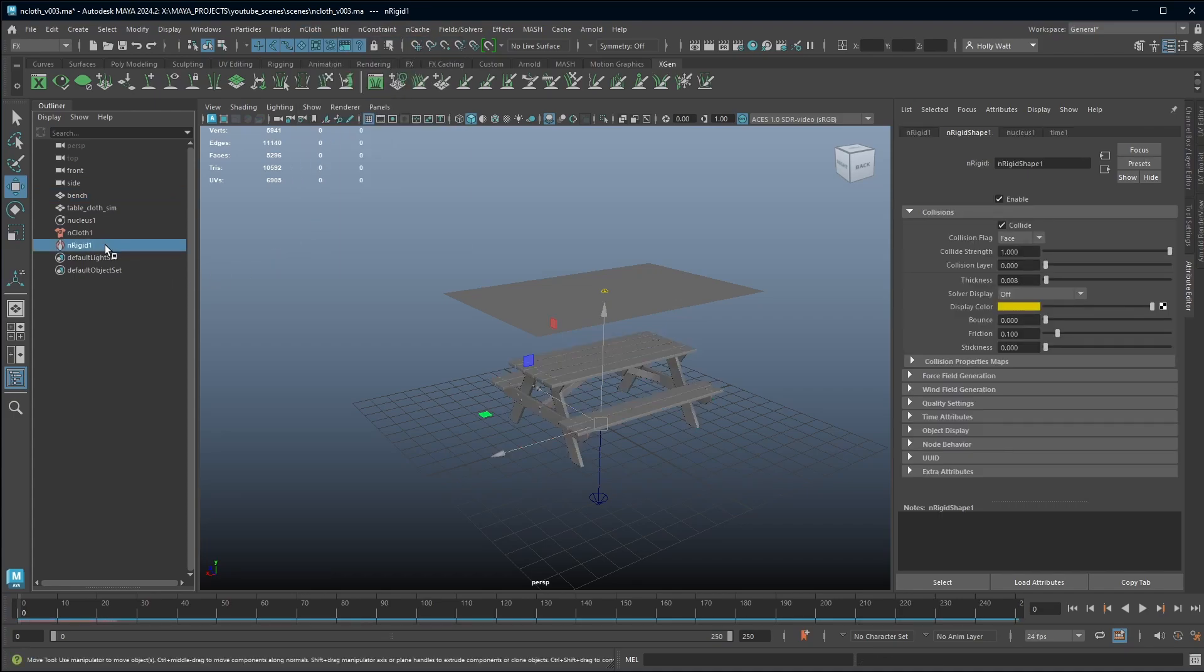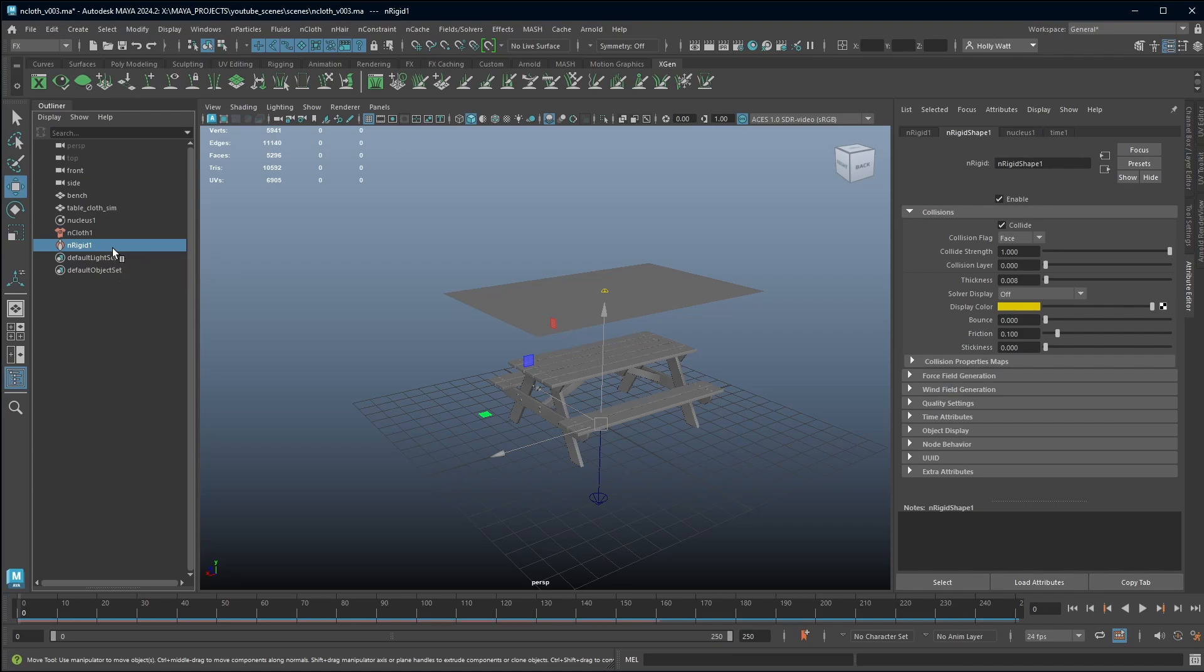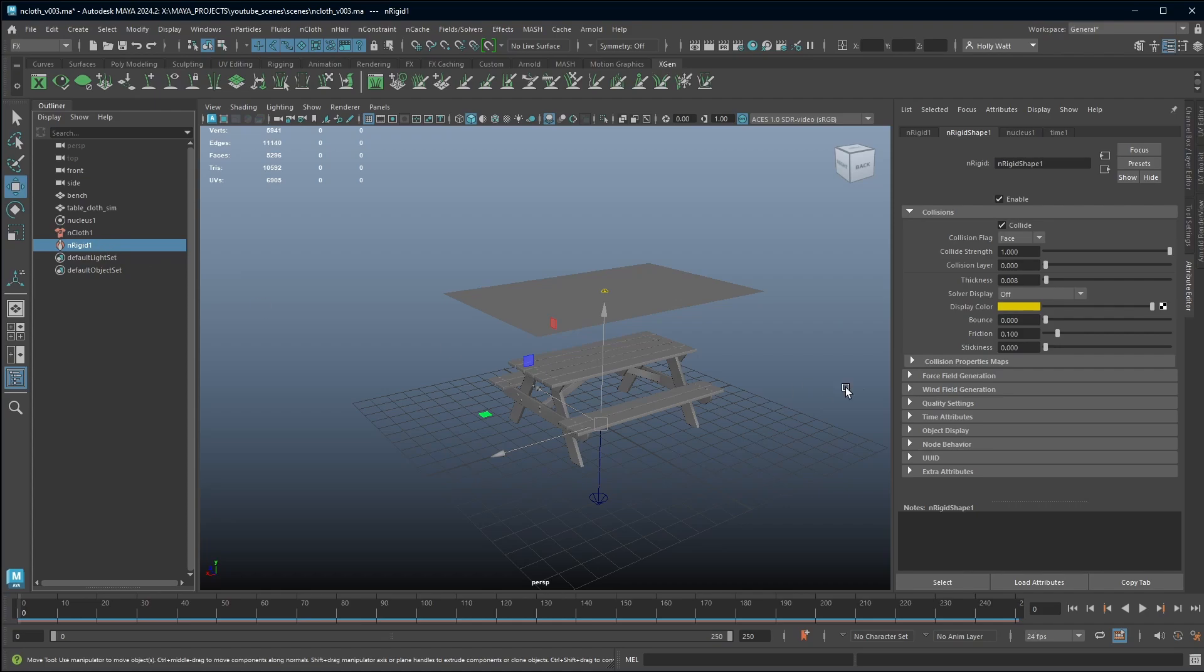What happens is we now get these nRigid nodes. You will get one per object. So that's the reason why I combined. I didn't want to have one for every single object of my bench because if I wanted to update it it would take me far too long and I know that this bench isn't going to animate. So I was okay to combine it all. If you have objects that move independently of each other, you have objects that are going to animate then you wouldn't combine them and you would just have to deal with having multiple nRigids.